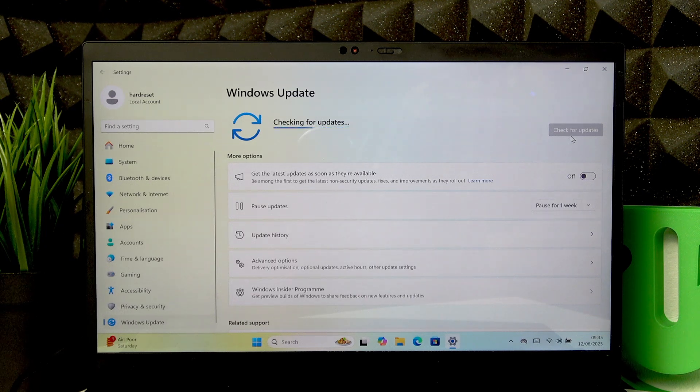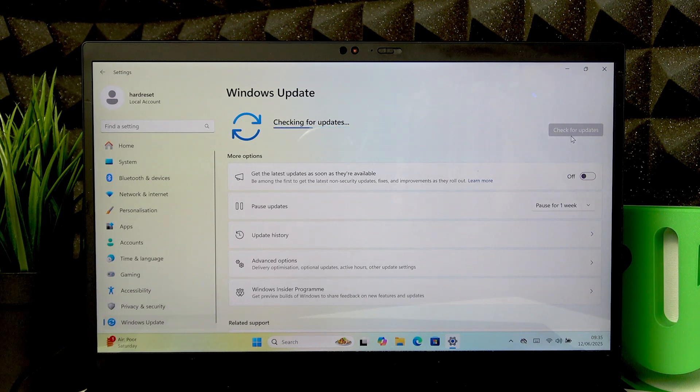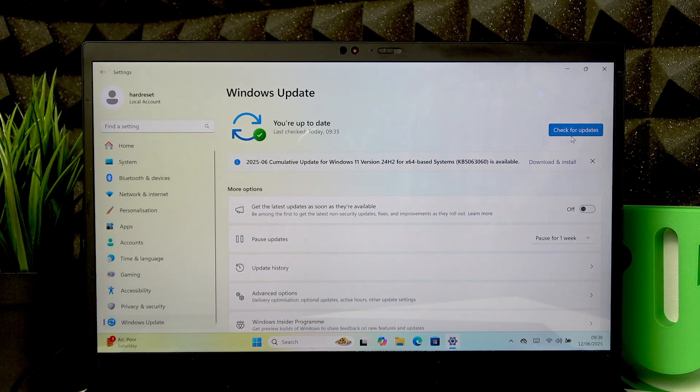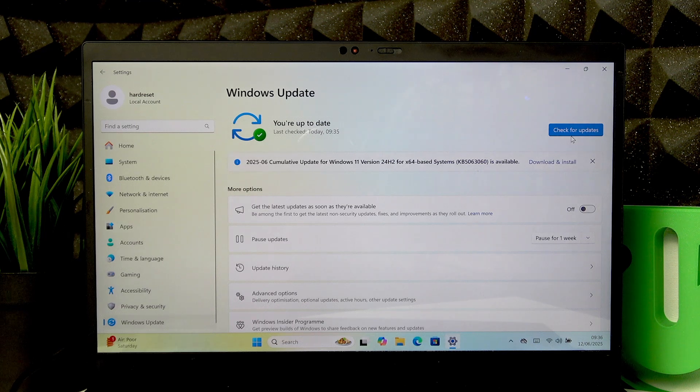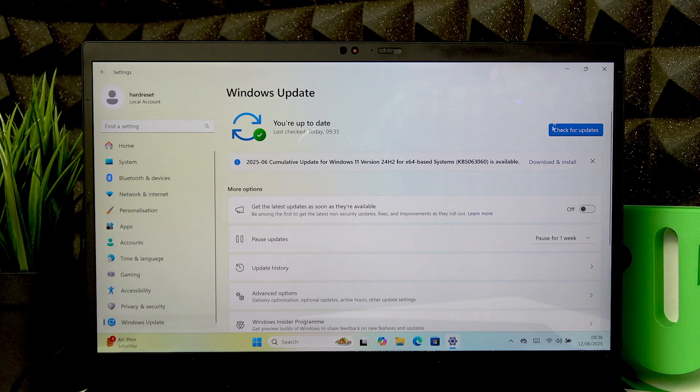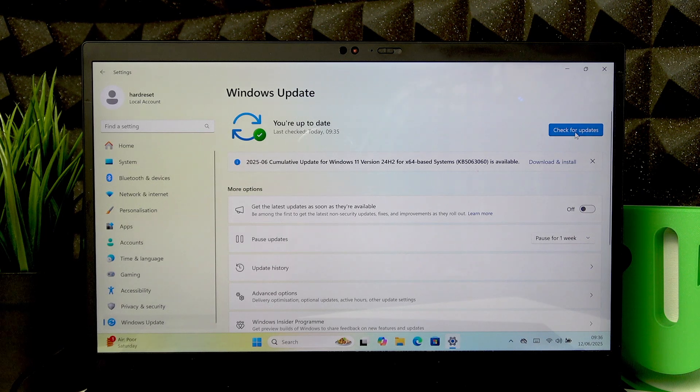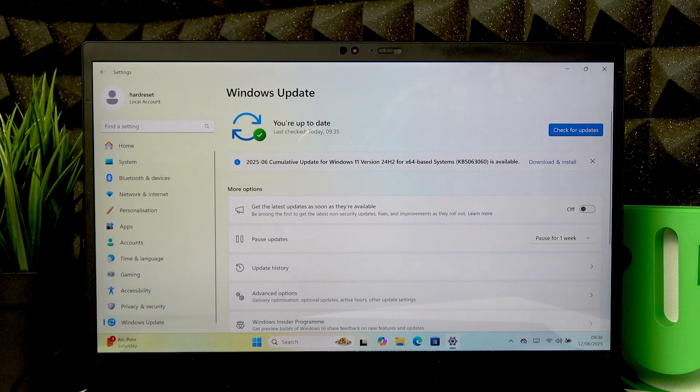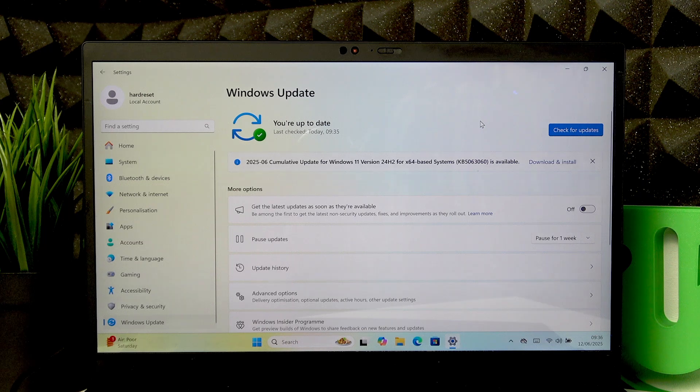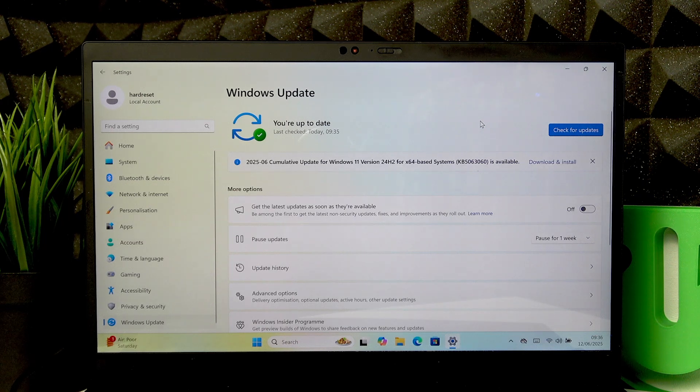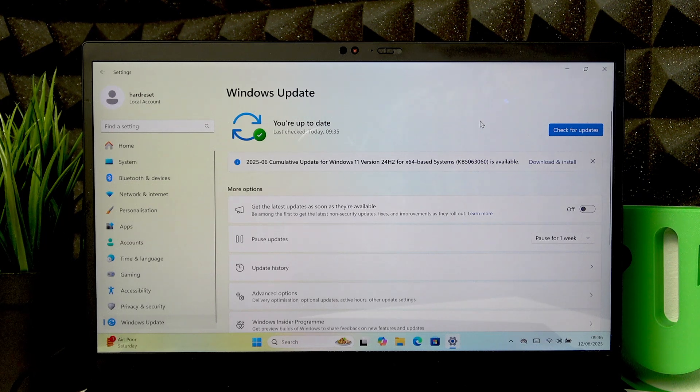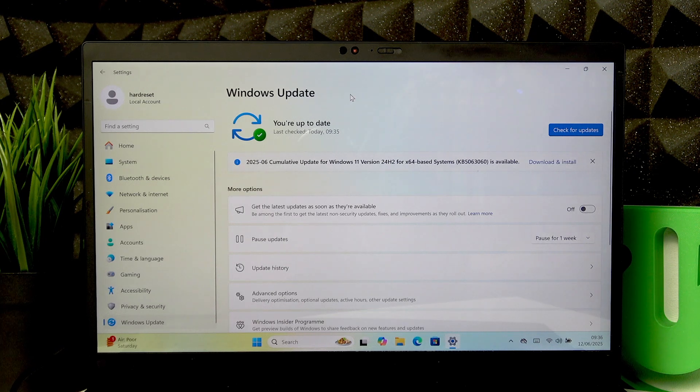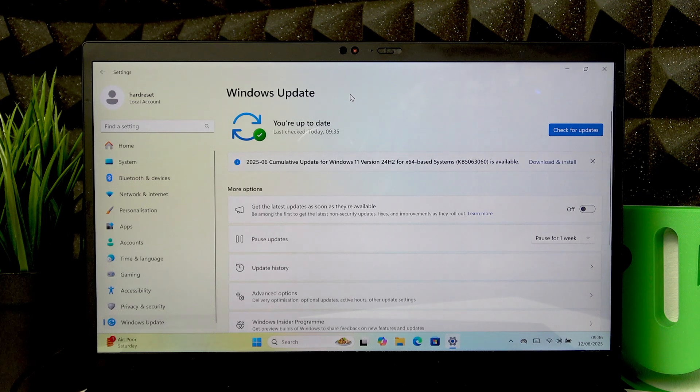You can install only selected updates, or just click on the Install All button. Once you click it, each update will be downloaded and installed. Some updates require a restart, and if they do, this page will notify you about that.